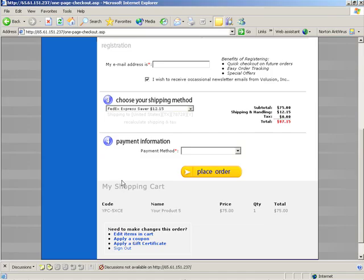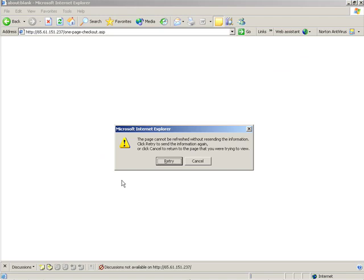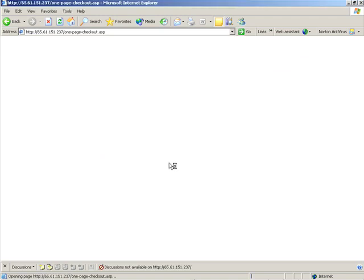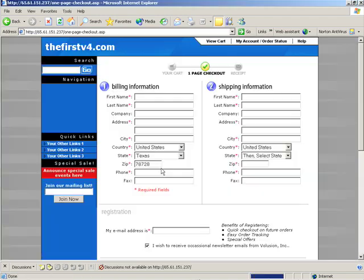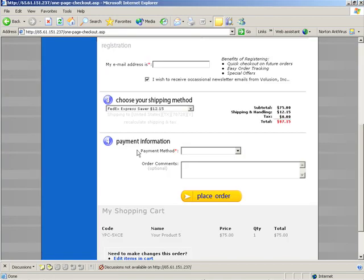and we'll go to the front of the store, refresh, and now we have an order comments section right under the payment method.